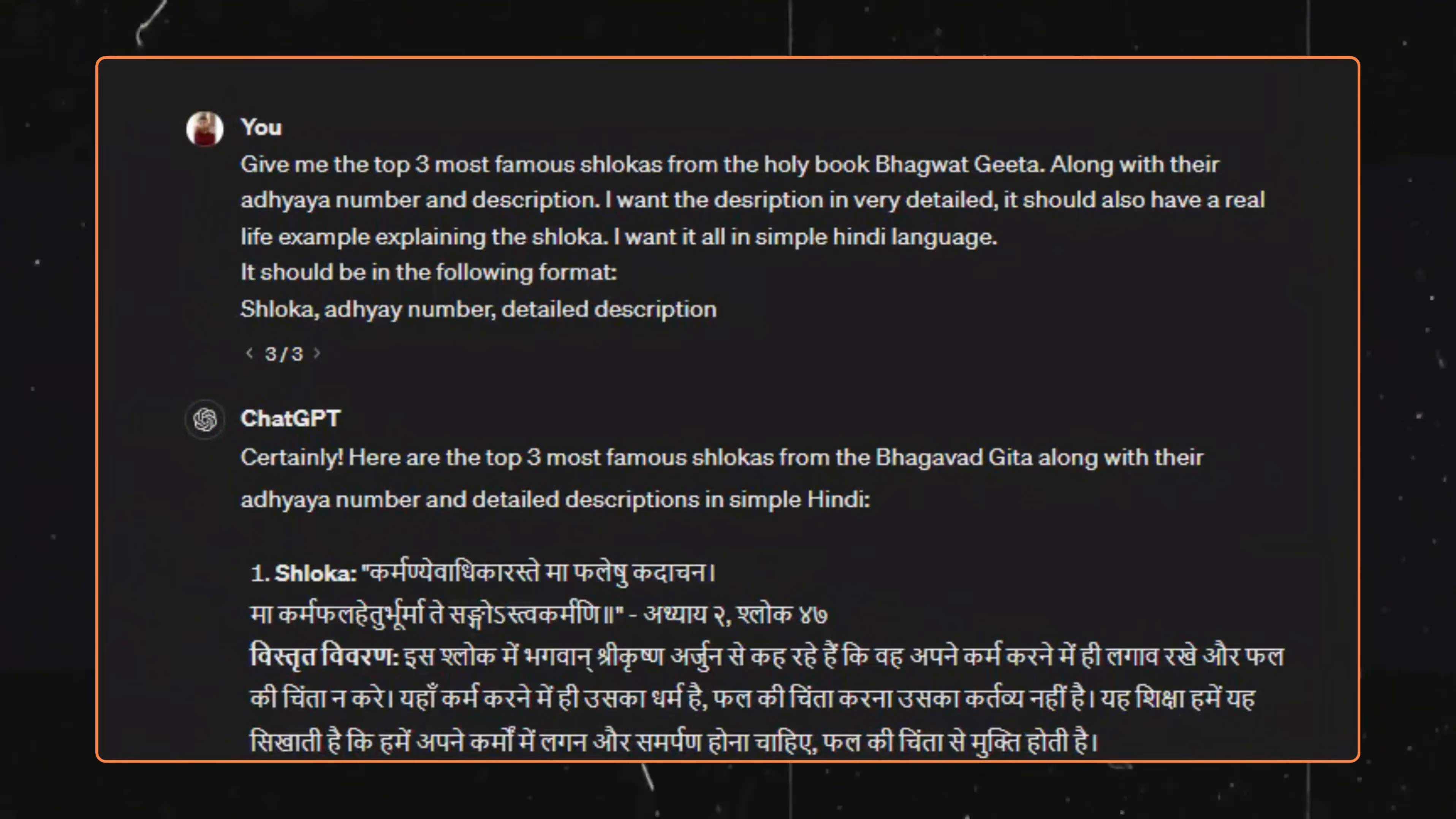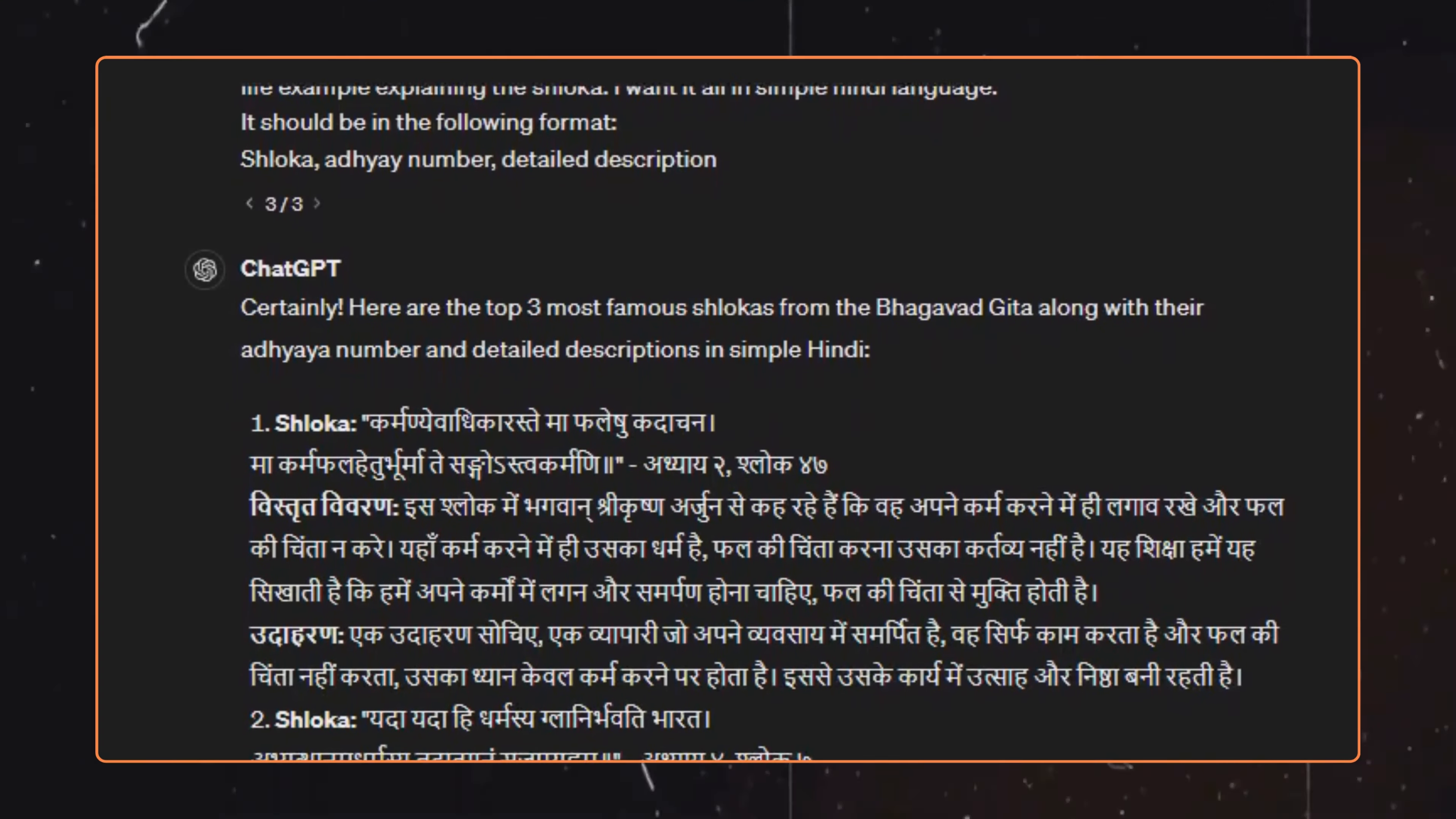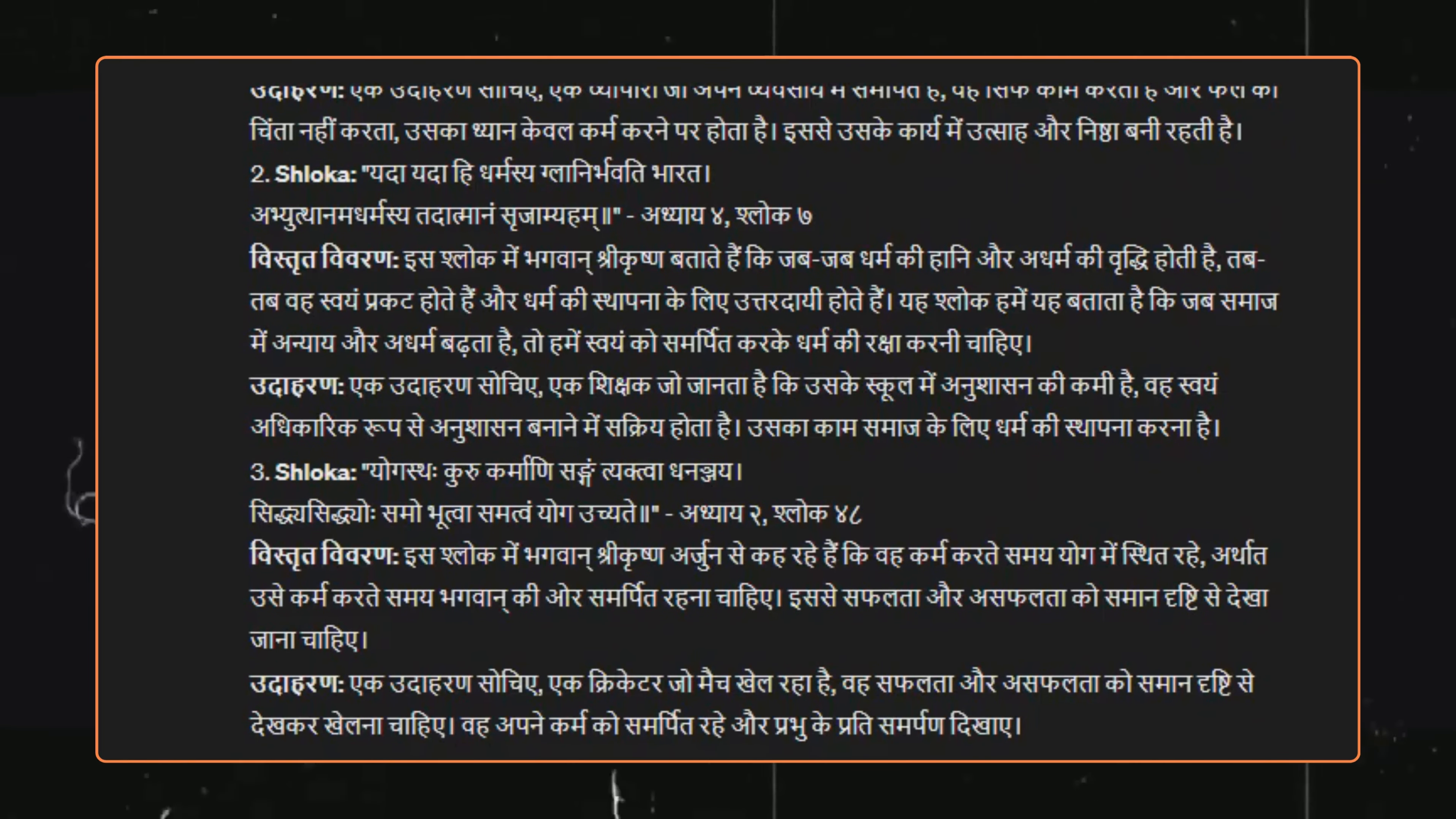To get the script, we will first move to ChatGPT and enter this prompt here. ChatGPT will provide us with the best three shlokas from the Holy Book Bhagavad Gita, with the Adhyaya number, its description, and also how it applies in real life.